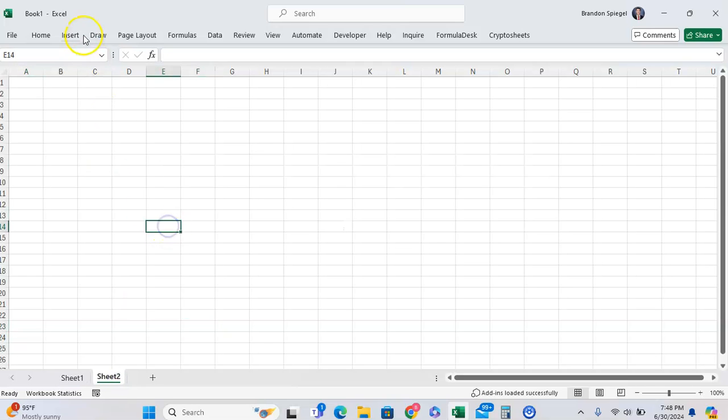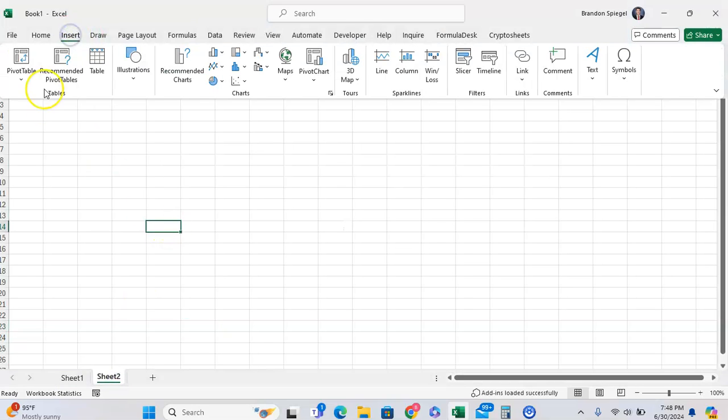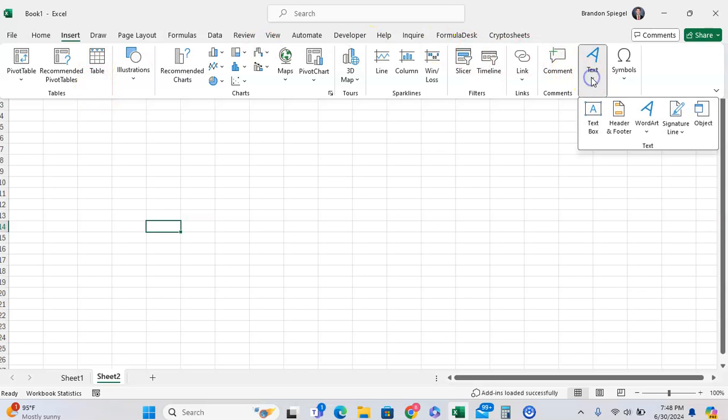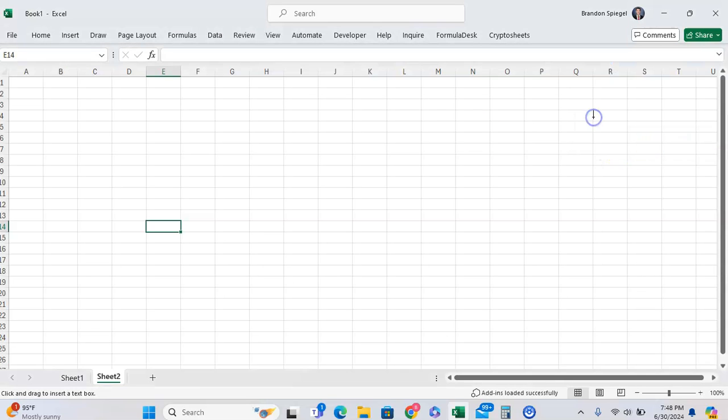To do this, first you want to insert a text box. To do that, you can go to Insert, Text, which is towards the right, and then you're going to click on Text Box right here.